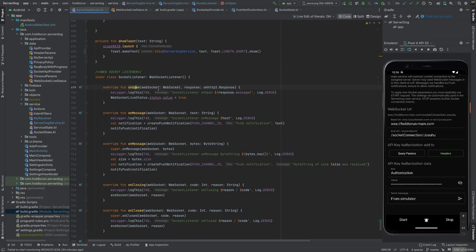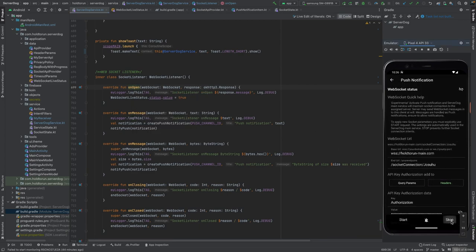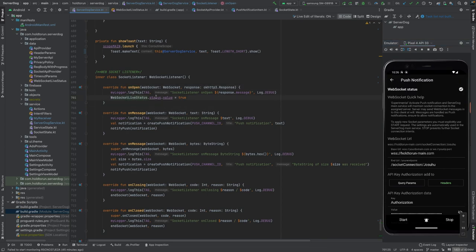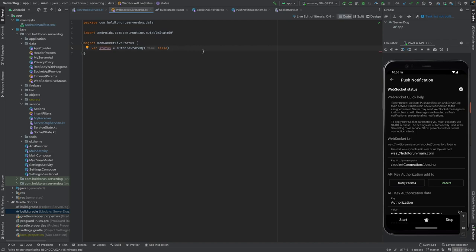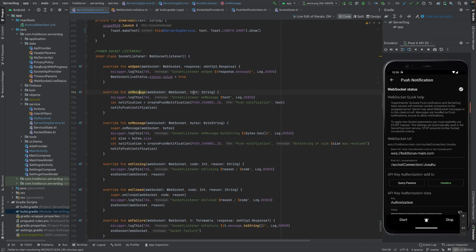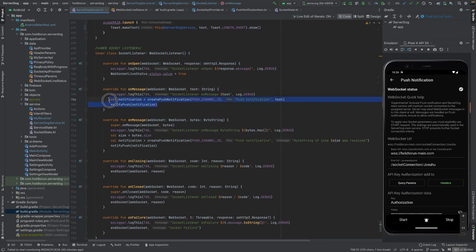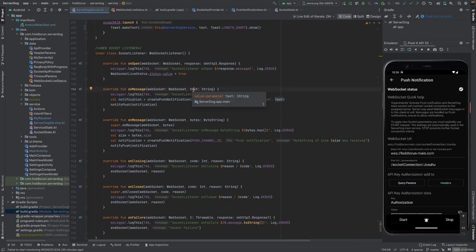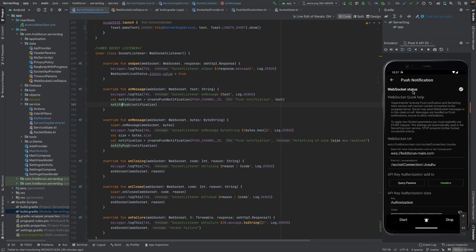The listener also handles all messages we can receive from the server and tells us whether it's open. When we connect, we can disconnect or stop. In onOpen I update the live status within my singleton — this is a MutableState value for the Jetpack Compose UI to tell it to change the icons to show connected. When we get a message we create a push notification, which is exactly what we do whenever our server sends a message to us.